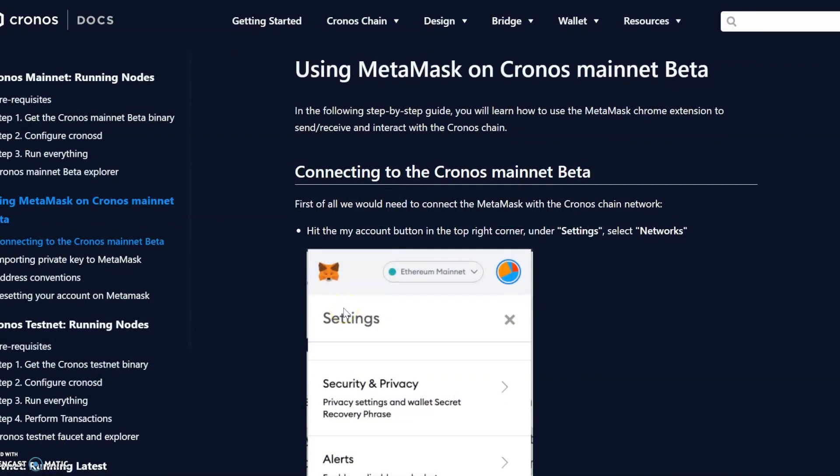Hello people, welcome to Crypto Pip. It's going to be just a short video to show anyone who wants to go onto the Cronos mainnet via your MetaMask wallet how you connect to their network.